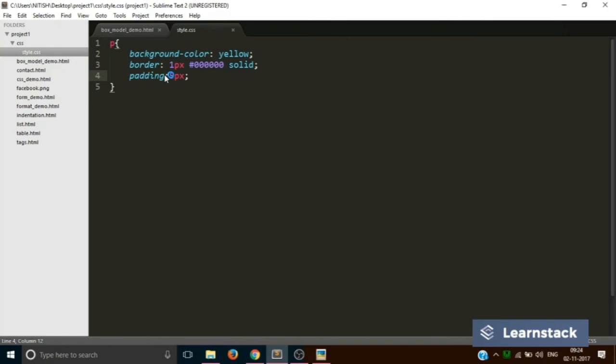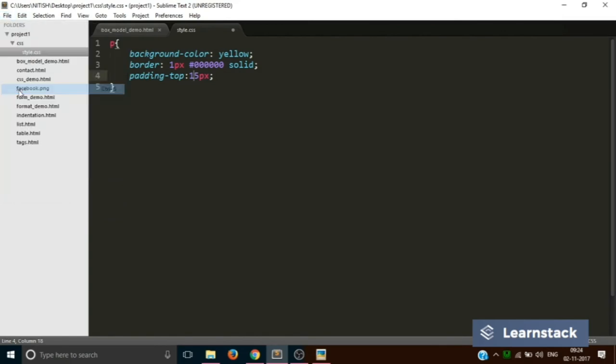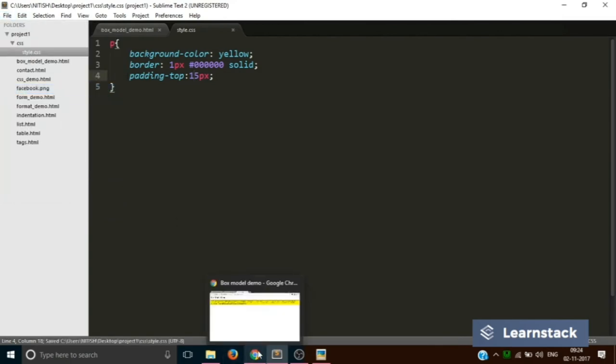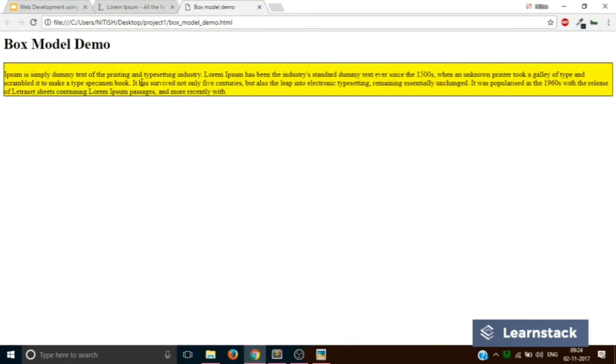You can also do something like this. You can add individual top, bottom, right and left padding to your paragraph or in that generally to any HTML element. Let's reload this and as you can see we have added a 15 pixels padding to our paragraph text.